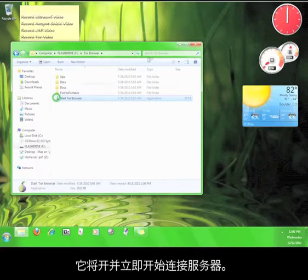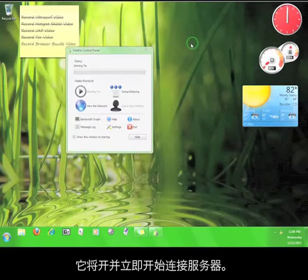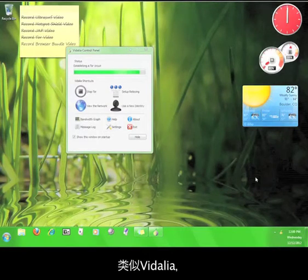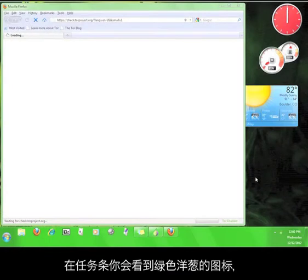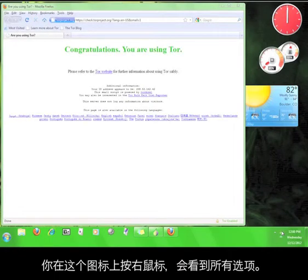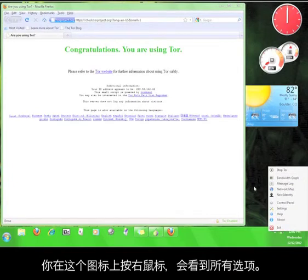Double click the icon and Tor will start up and connect to the Tor service. Just as with the Vidalia Bundle, the browser bundle will give you a little green onion icon in your taskbar, and you can right click that icon to get a list of options and controls for Tor.